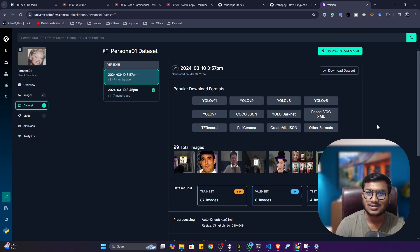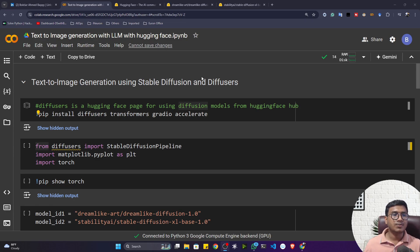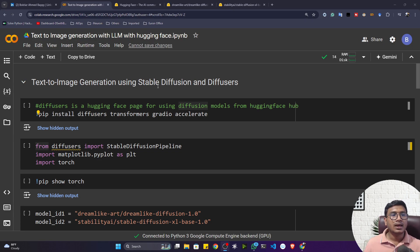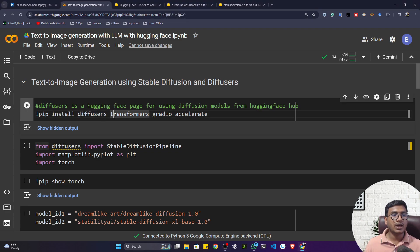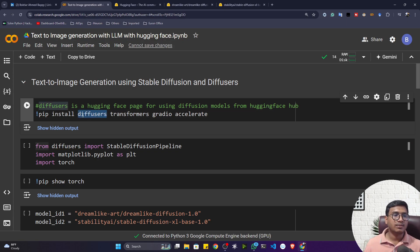Here we'll be doing text-to-image generation with the help of Hugging Face. If you want to generate an image from text you have to use something called a diffusion model. A diffusion model is a kind of large language model available in Hugging Face. To use it, you need one library called Diffusers — this library helps you load these diffusion models and perform text-to-image generation. You don't need any other platform; it's all available inside Hugging Face.